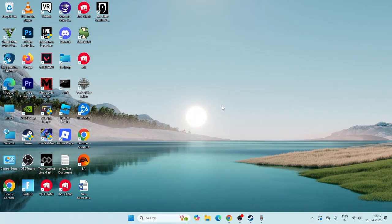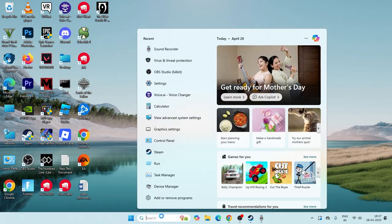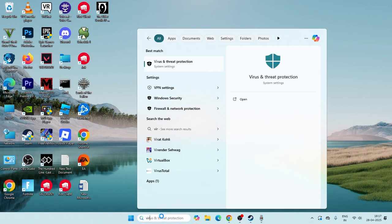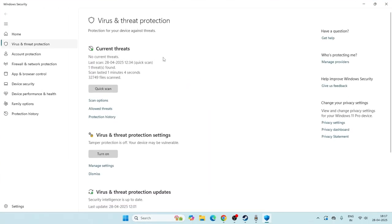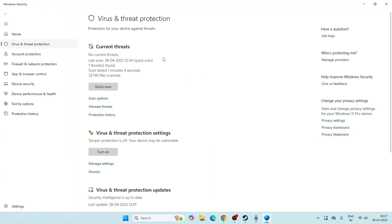The first one, just go over here and search for virus and threat protection. You have to click on this one. And right now as you can see, if you scroll down over here you can see there is an option called manage settings.